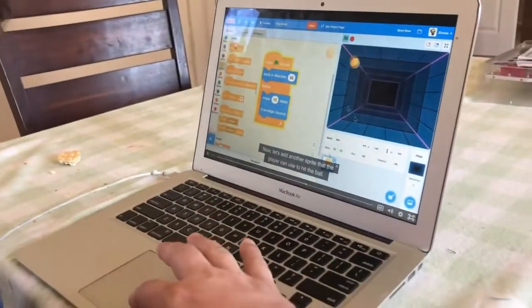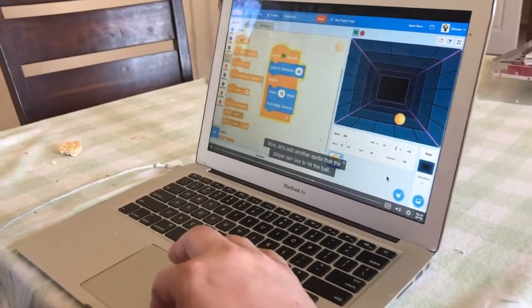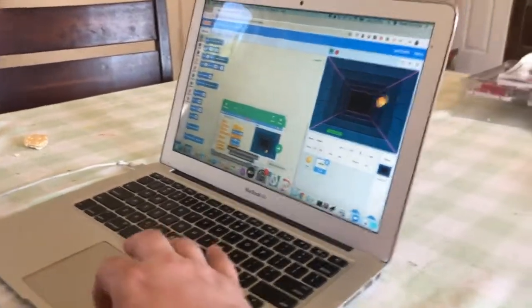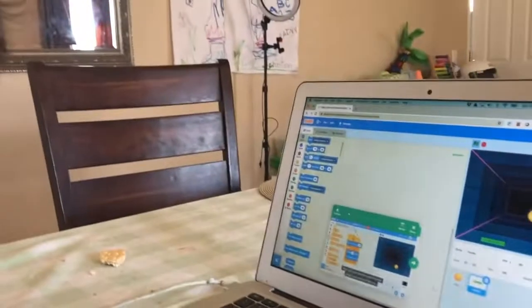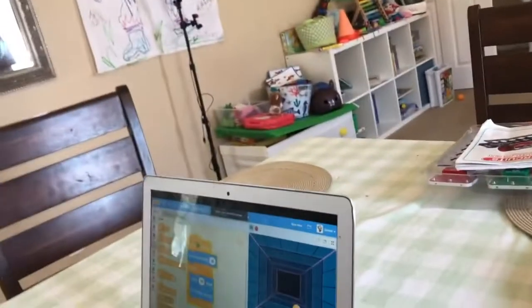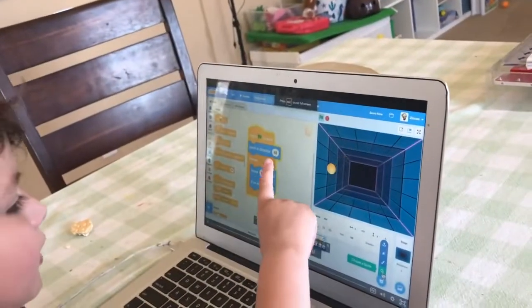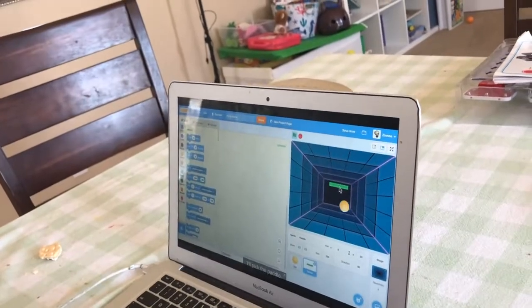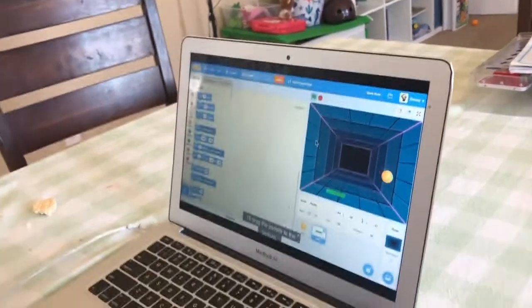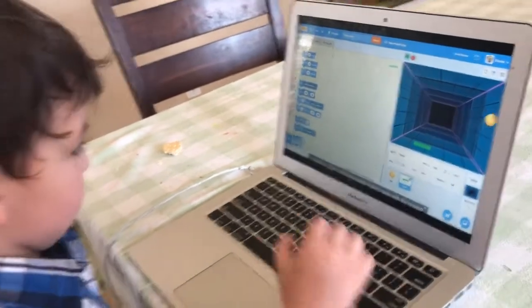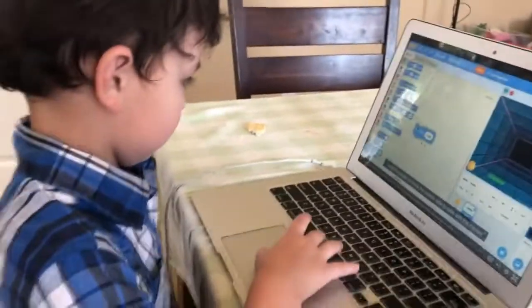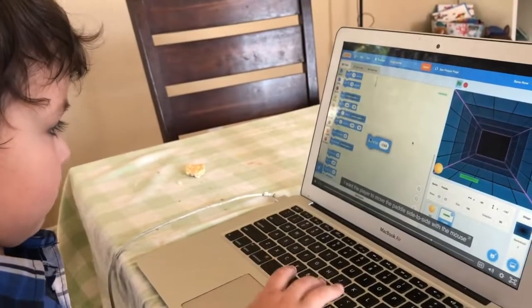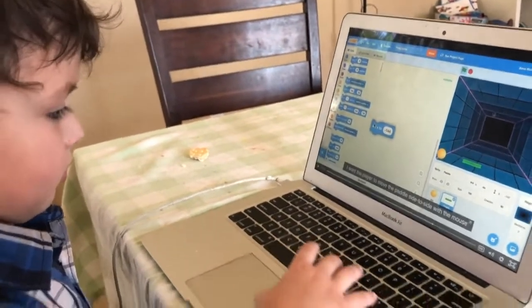Can we do that, Sebastian? No, let's add another sprite that the player can use. So let's pause the video. So let's find the forever loop. Where's the forever loop? Can we find that? I'll pick the paddle. No. I'll drag the paddle to the bottom. And I want the player to be able to move the paddle side to side by moving the mouse.